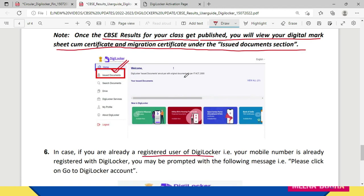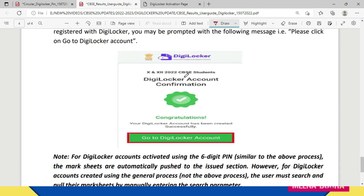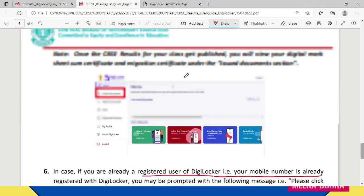In case you already have a DigiLocker account created through the general process prior to the six-digit security pin verification method, after clicking 'Go to DigiLocker Account' you will have to search for the required documents manually.